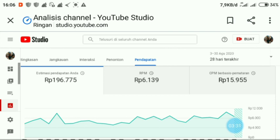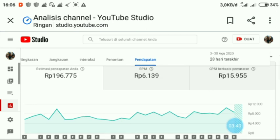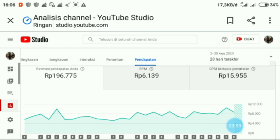Untuk masalah adsense ya, kita nanti lihat aja di tanggal 13 sampai 15. Nanti di sana pasti akan masuk pendapatan tersebut. Itu aja tutorial singkat dari saya mengenai mengapa pendapatan YouTube tertunda. Jadi alasannya karena pihak YouTube belum merekap soal pendapatan yang kita dapatkan.